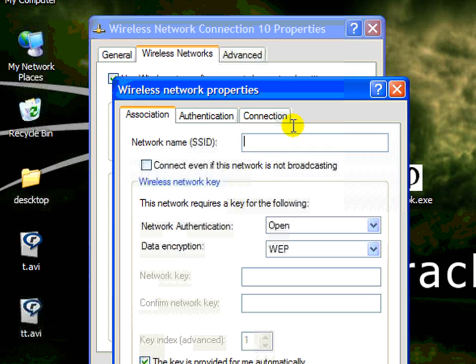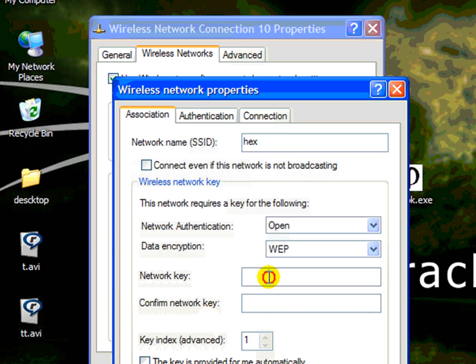The second network we're going to set up, we're going to call hex. And the hex can be 10 or 26 hexadecimals. In this example, we're going to use the number 5, 10 times.